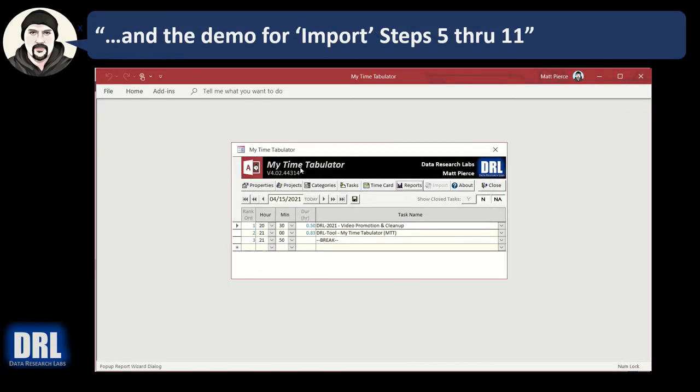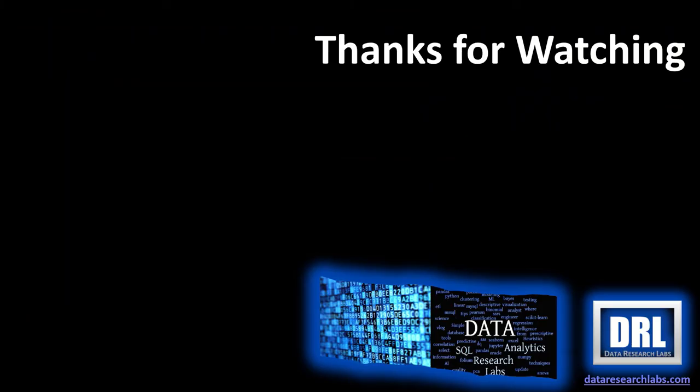Thank you for watching. Please, if you found this video helpful, click like and subscribe. Also check out our other videos and related playlists in the boxes to the right.